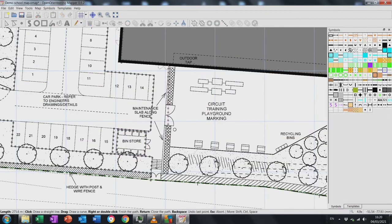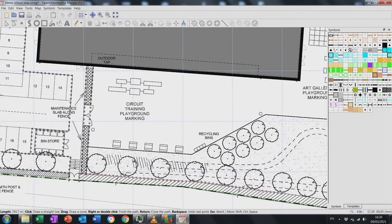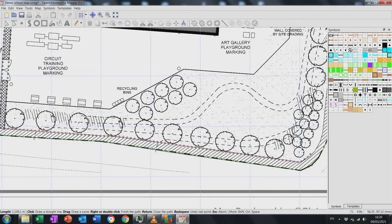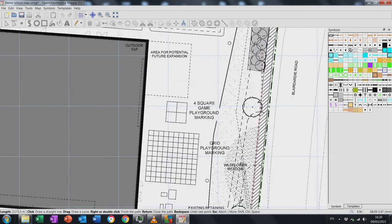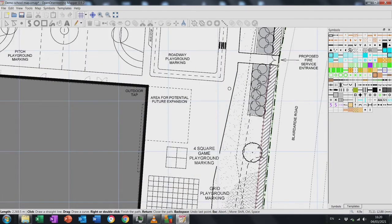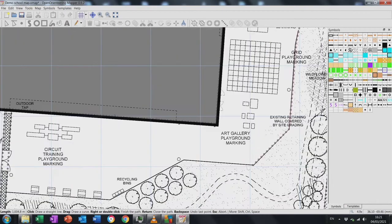I'm adding any linear features — anything that will be a line such as a hedge or curbs — just clicking and adding them all in, including this little bark section which I'm making into a rectangle.